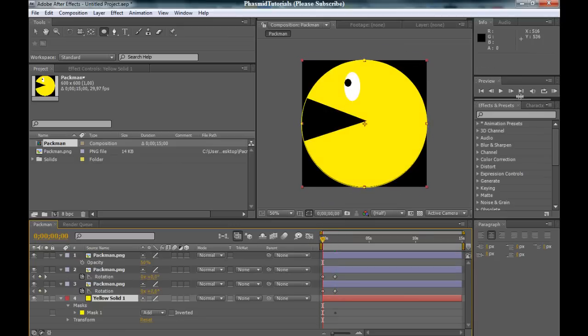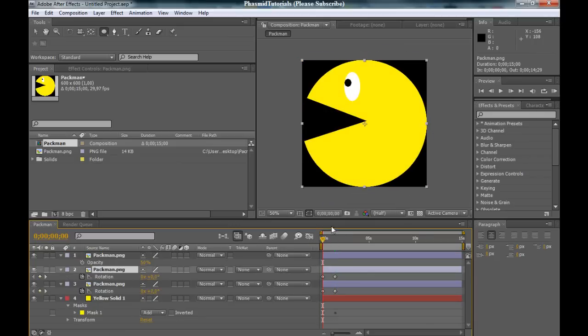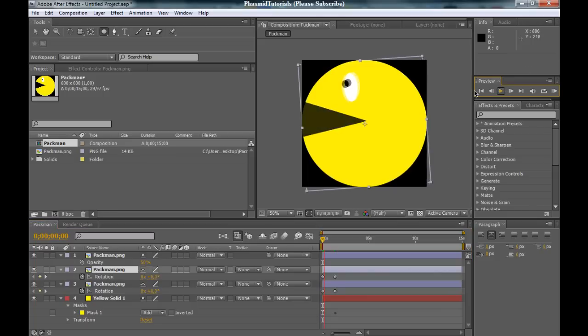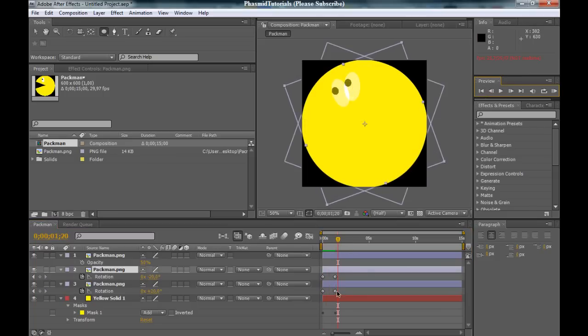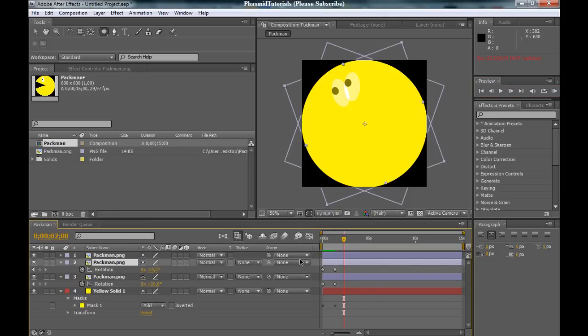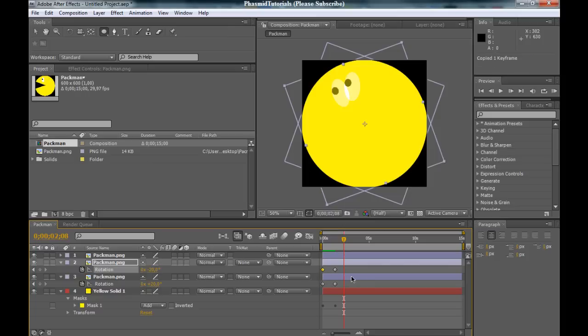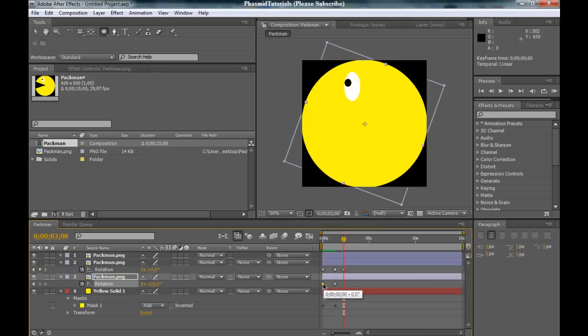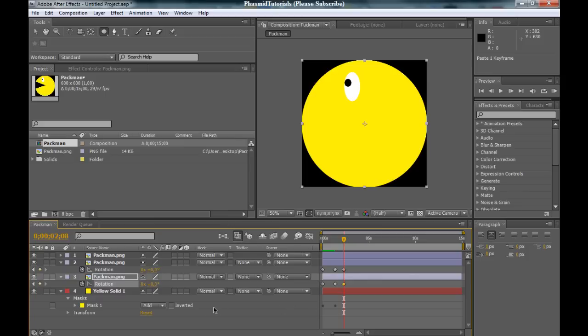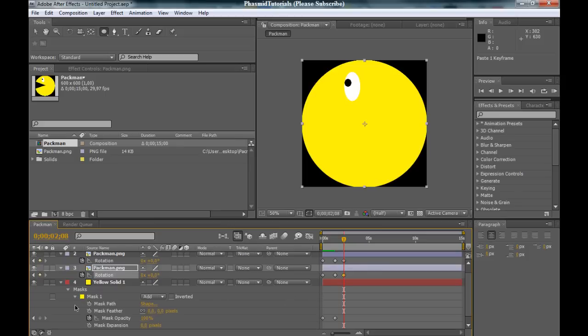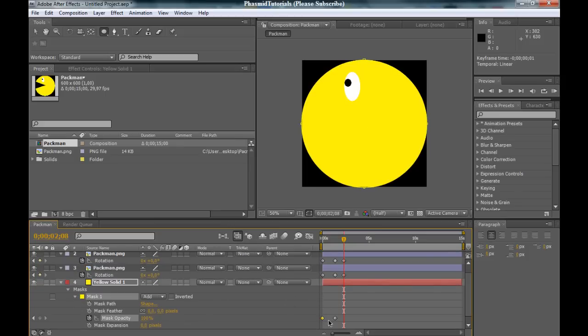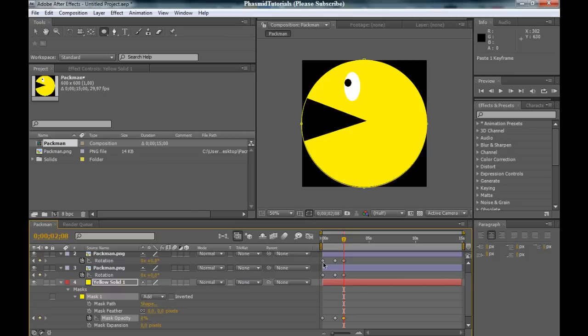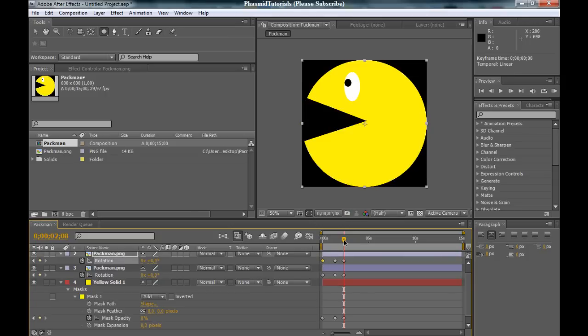And now, only the solid here. And we have the keyframe here. Next keyframe, CTRL-C, CTRL-V. And the last keyframe, CTRL-C, CTRL-V.